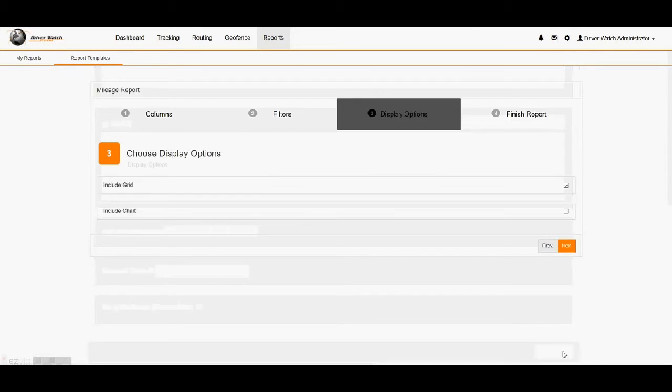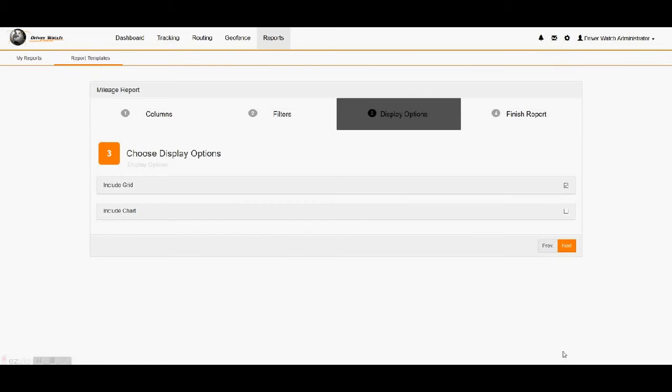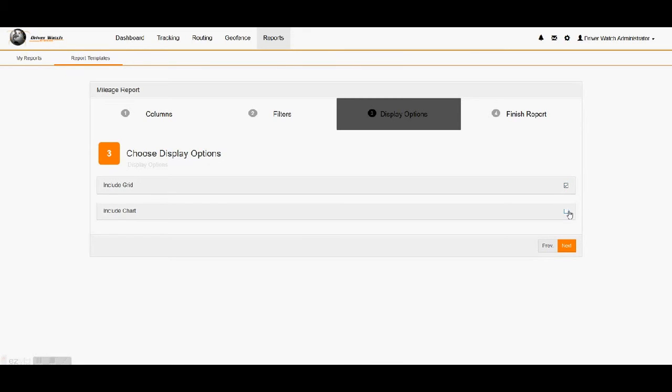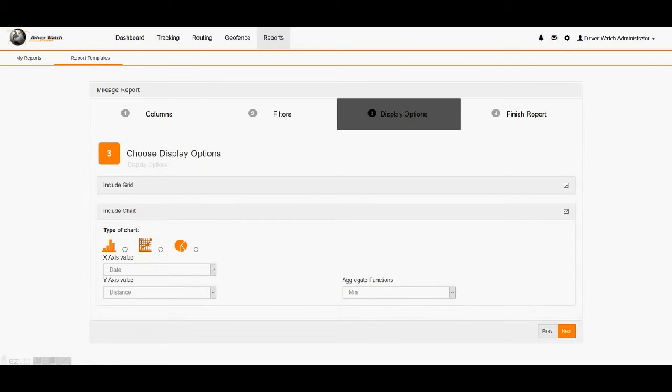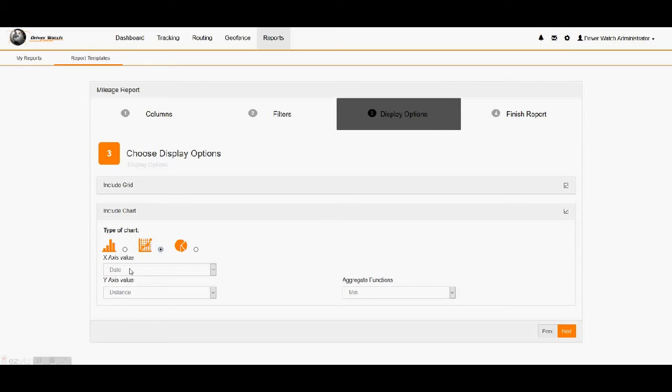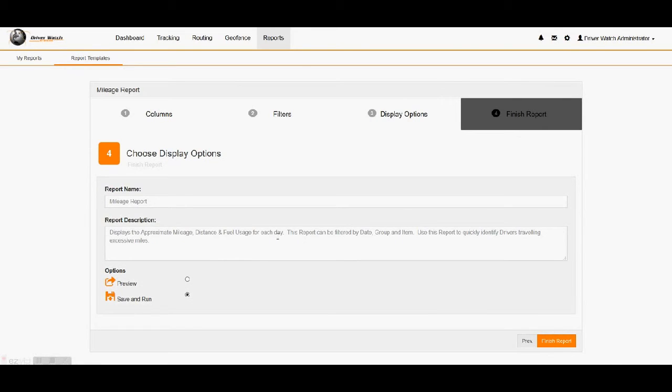That brings us to our display options. The grid, you need to see the grid because that's where the information is shown within the report. We also have the option of showing a chart. We have a bar graph, line graph, or pie graph. You can choose whichever one you want. We'll go ahead and just do a line graph at this time. And then we can have our x-axis will be the date. Our y-axis will be the distance. And we'll just keep it under minutes. And then we'll click next.